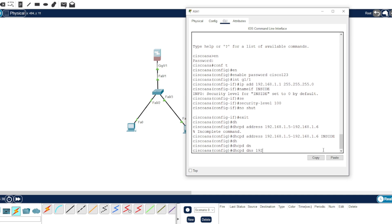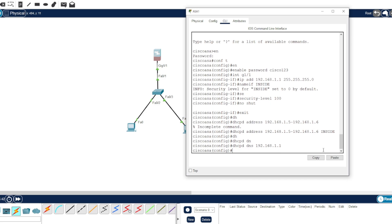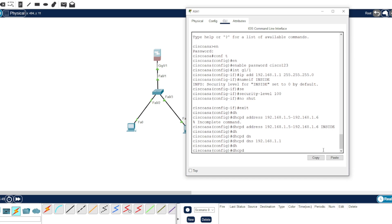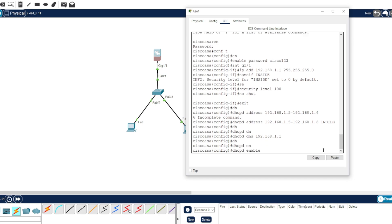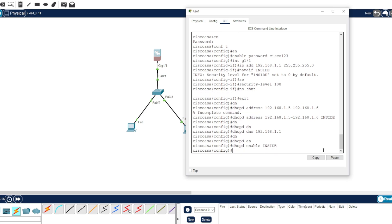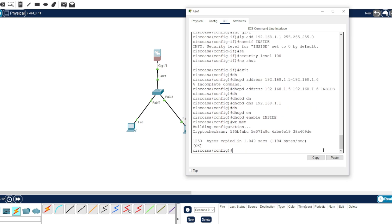Let's just use the default gateway there. And we need to enable it: DHCP server enable, and the name of the network inside there. And let's save it: write memory. Okay, now we're good.